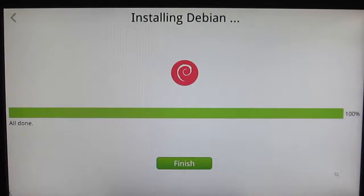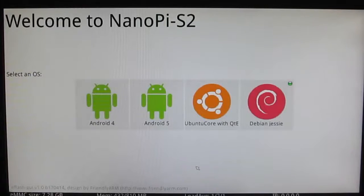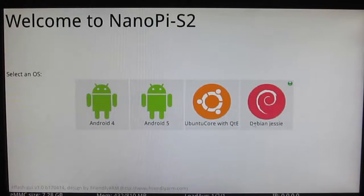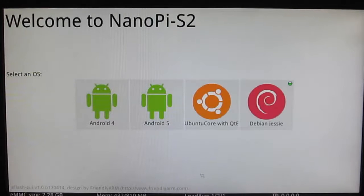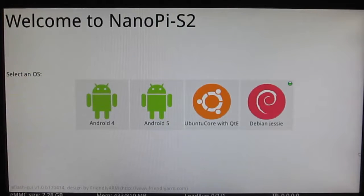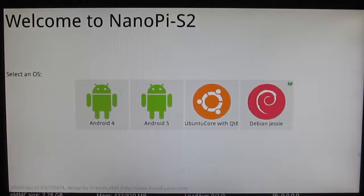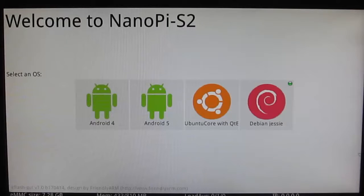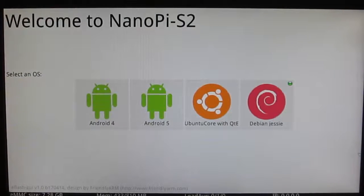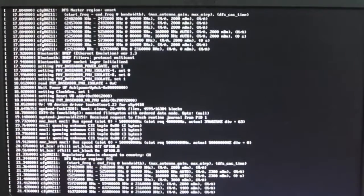It has successfully installed the OS onto the eMMC. Click Finish and you'll see a green dot on Debian Jessie. Now let's reboot by disconnecting and reconnecting the power cable. It should boot into Debian Jessie, but this time don't hold the boot button or it will boot from the SD card.